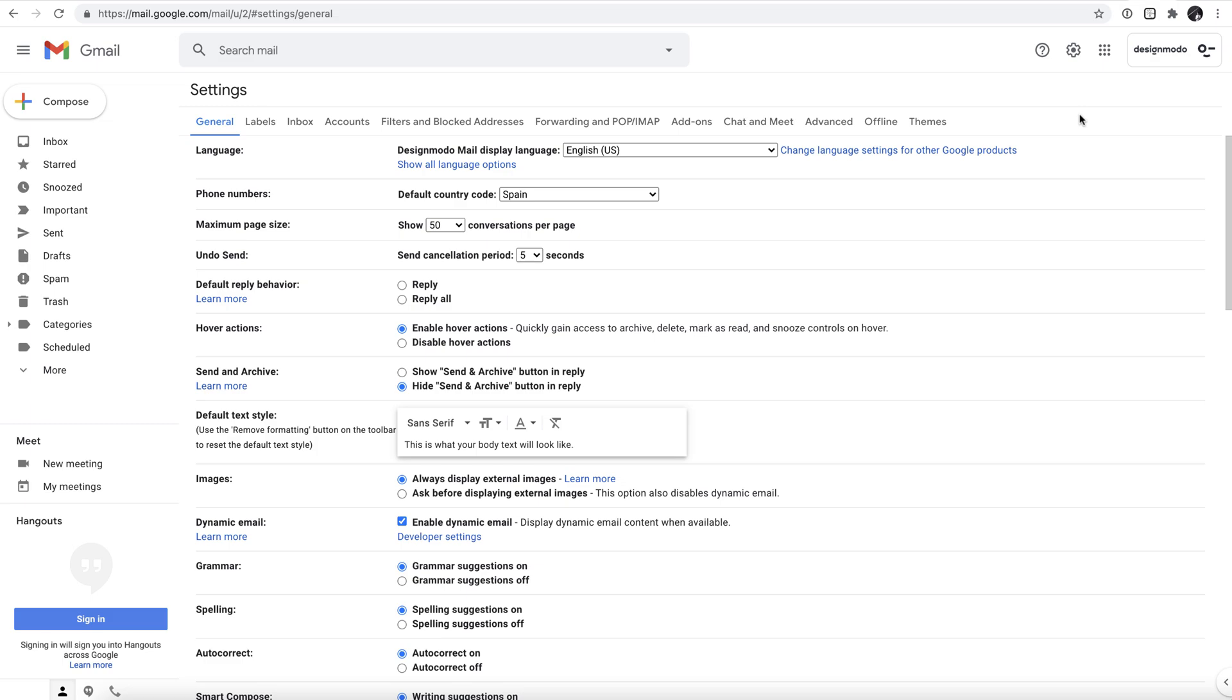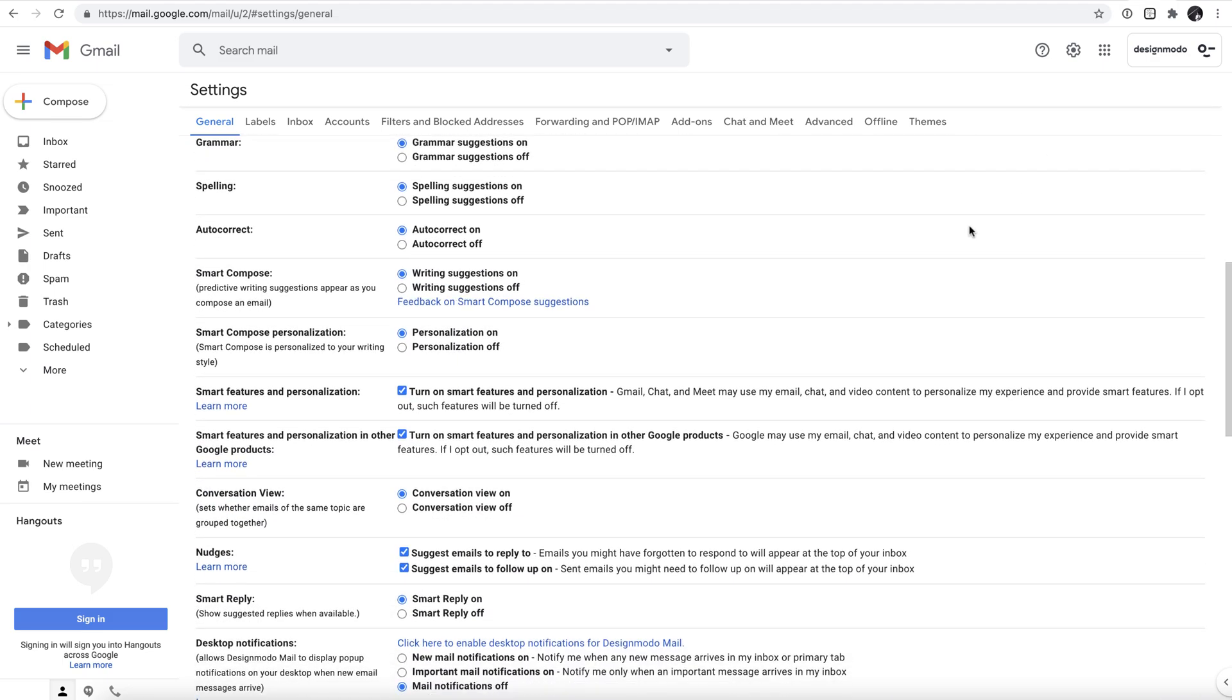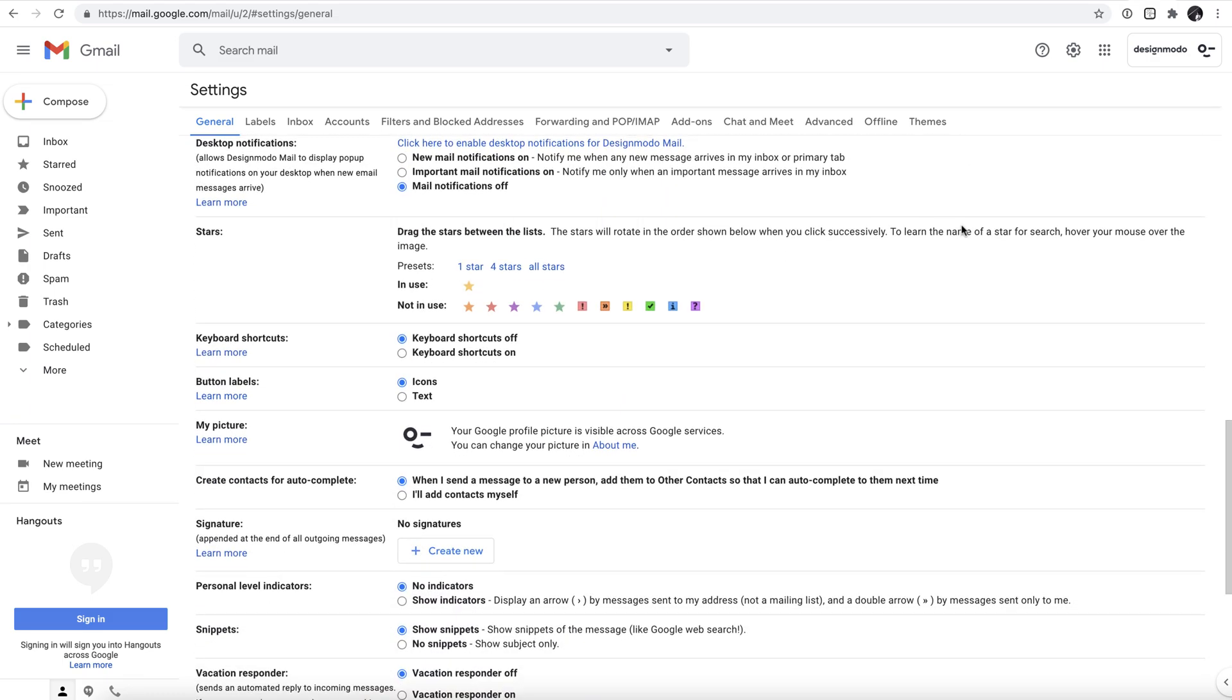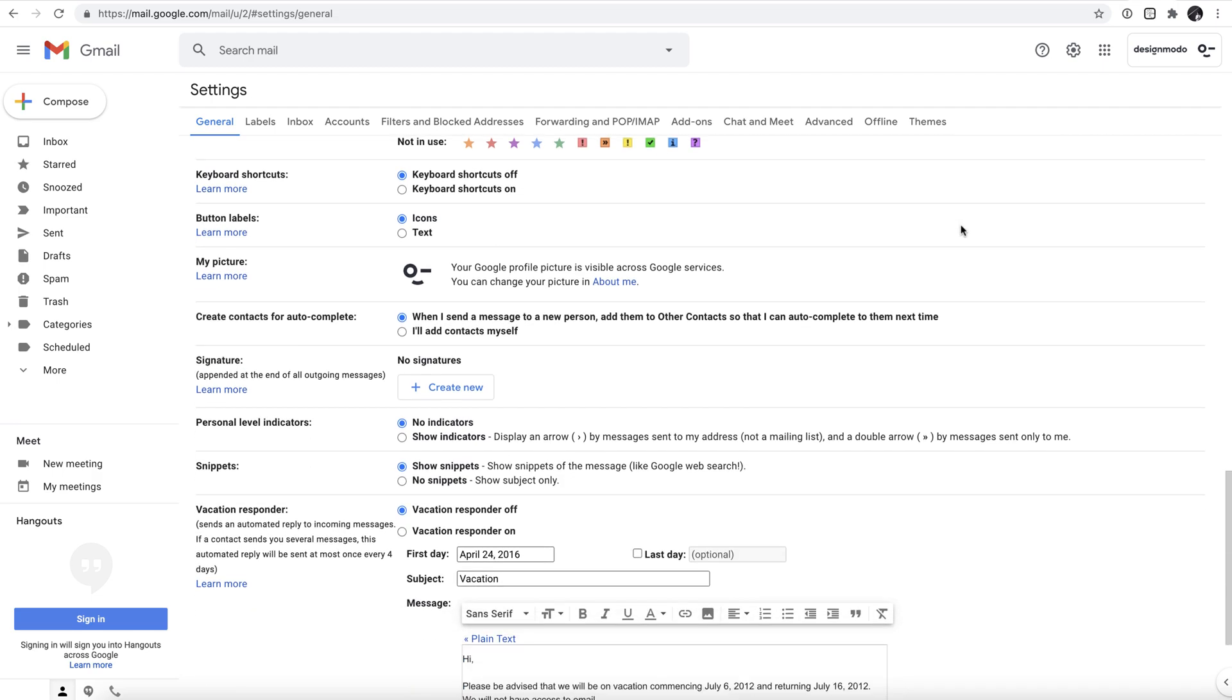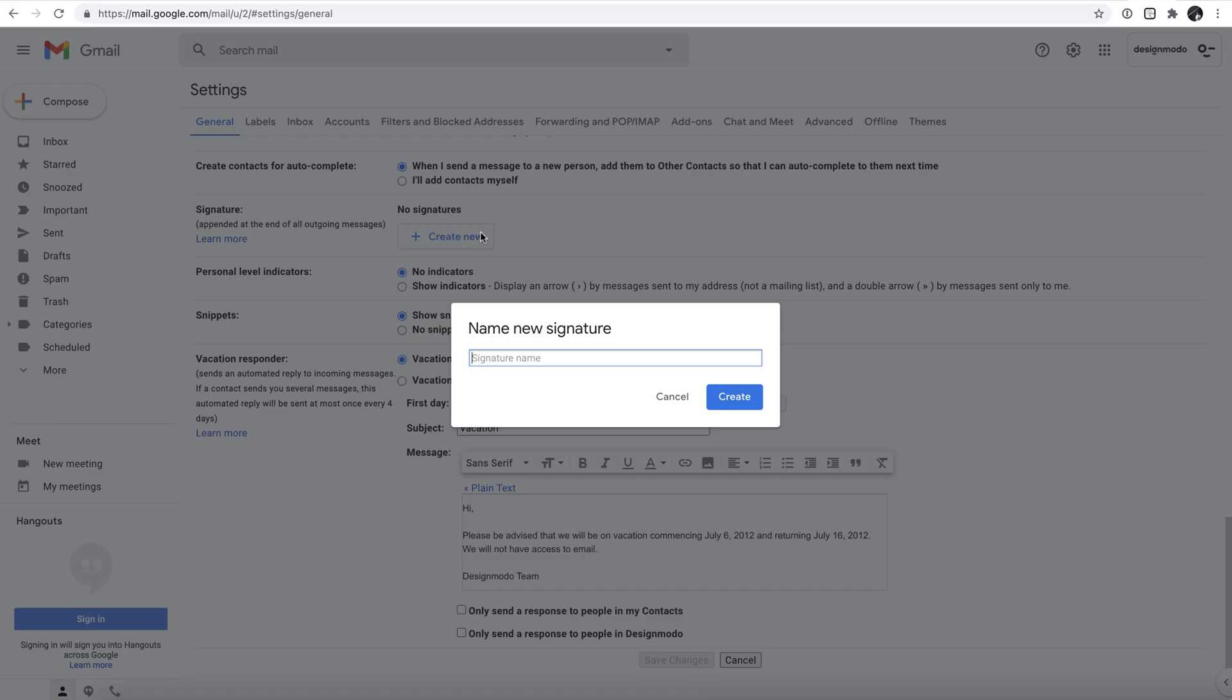Now scroll down within the General Settings tab, that is the default view, until you reach the Email Signatures section. There's a button next to it with a blue plus sign that says Create New. Give that a click, name your new signature, and click Save.